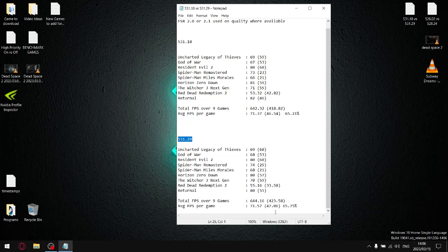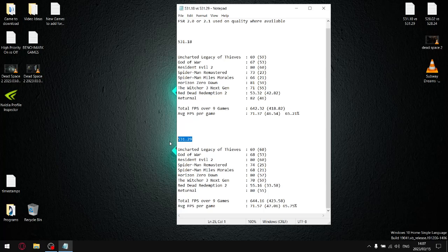So you can see it's not much, but there is improvement in the average FPS and the average 1% lows in the latest driver, as well as the fact that they fixed the CPU utilization problem that was evident with 531.18.